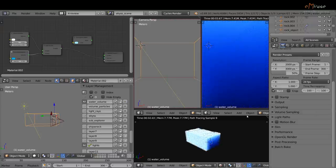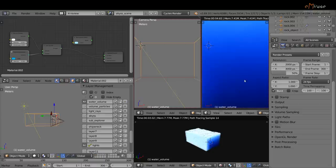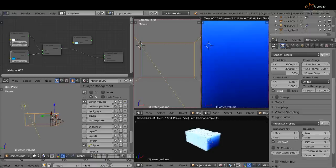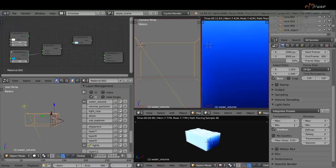And before going any further, I will optimize the speed of the volumetric rendering by reducing this value, the volume scatter bounces to zero.